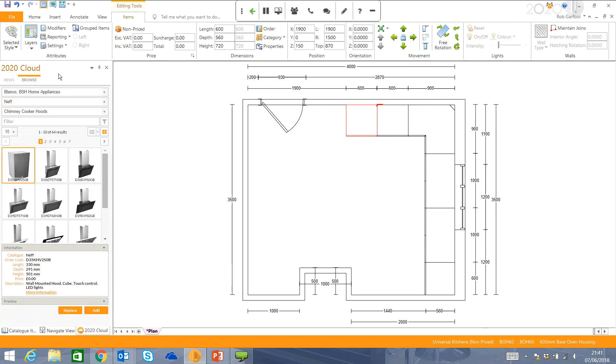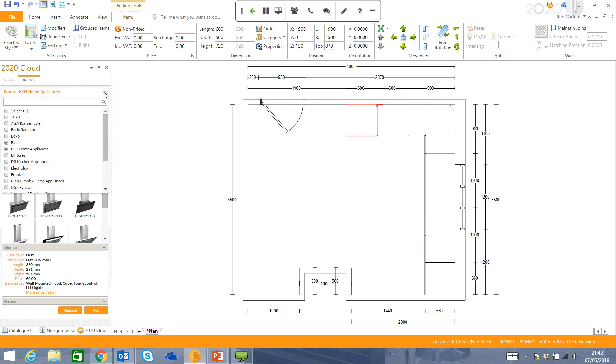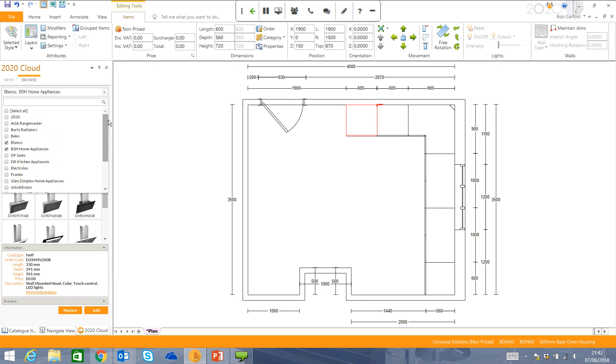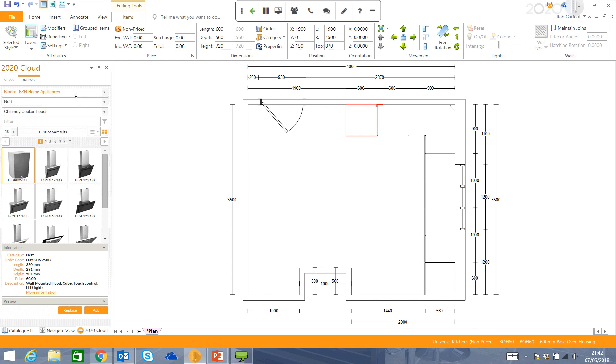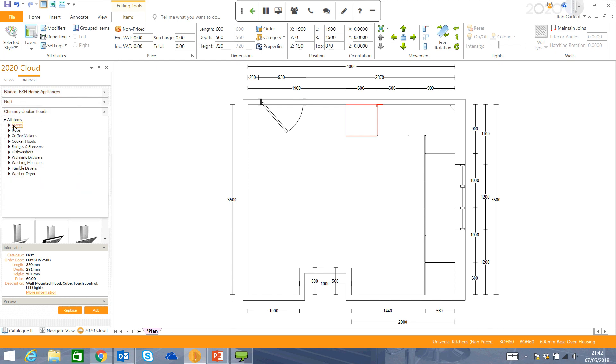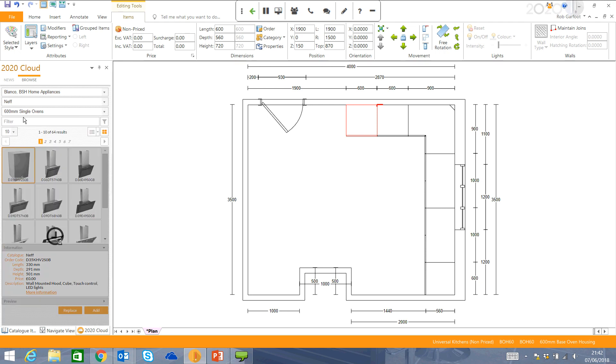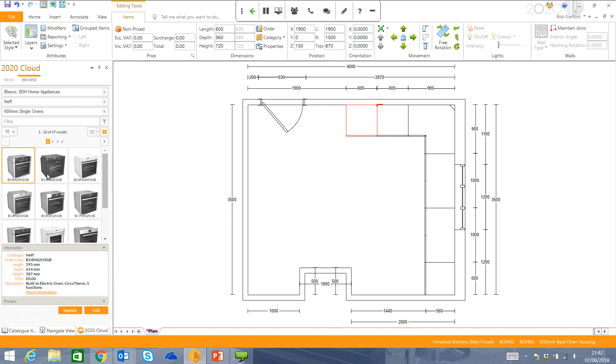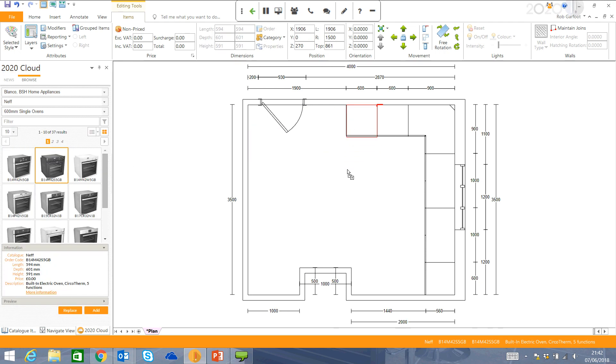So 2020 Cloud, please register during this trial, and you'll be able to get access to this. But you'll see here that there are lots of different brands available on here. So I'm actually just going to use the ovens and drag and drop that into the room.